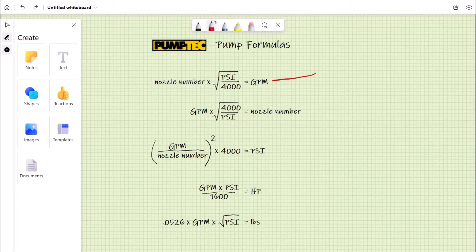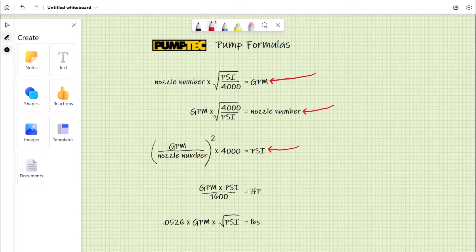To calculate GPM, nozzle number, PSI, horsepower, and pounds of impact force.